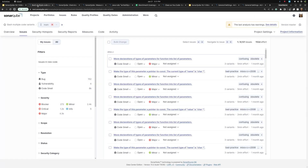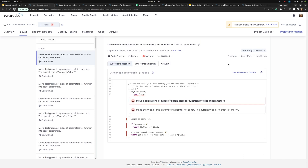Here we are in a project with multiple variants. In the issues list, I see for each issue the number of variants it shows up in, and when I mouse over that, I see which variants those are. I also see that in the issue detail — the variant count and the identity of those variants.